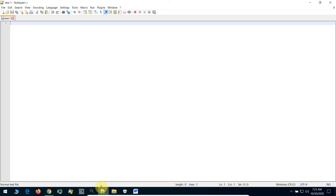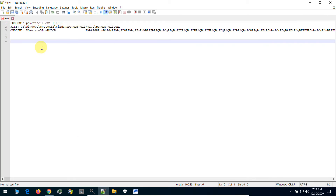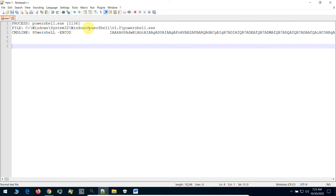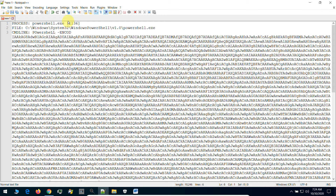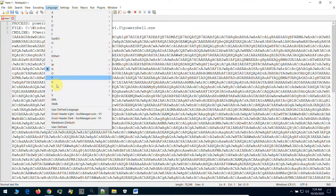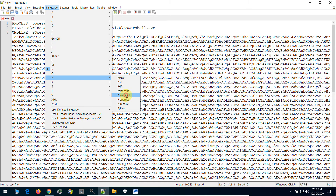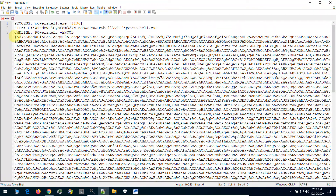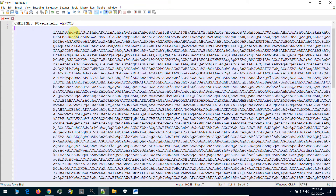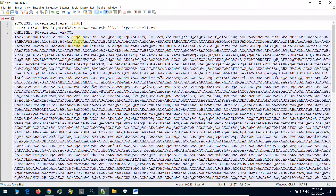Let's go to our Notepad++ and paste it. Let's make it a little larger and wrap it. This is a PowerShell command. Let's go to the language menu and from letter P let's highlight the PowerShell command. As you see, this is difficult to understand because it is encoded. We will decode this command so we will understand what it is.